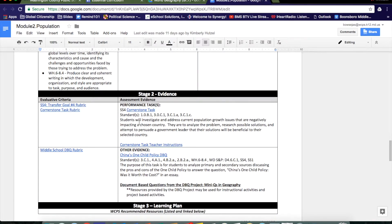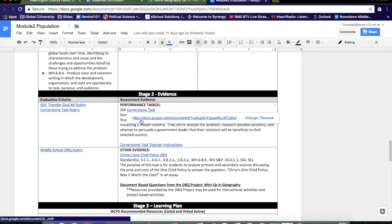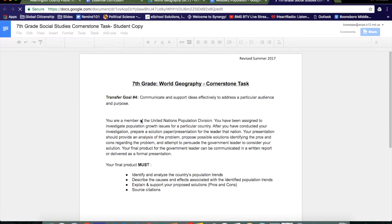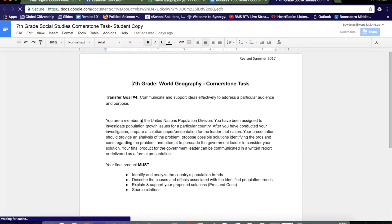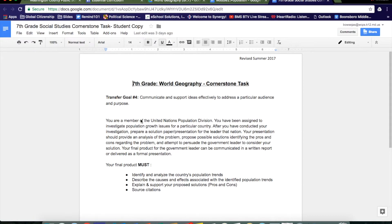Click on the cornerstone task and open the link in Google Docs. This will bring you to the student copy of the task. From here, you can save it to your drive and upload it to Google Classroom to share with your students.